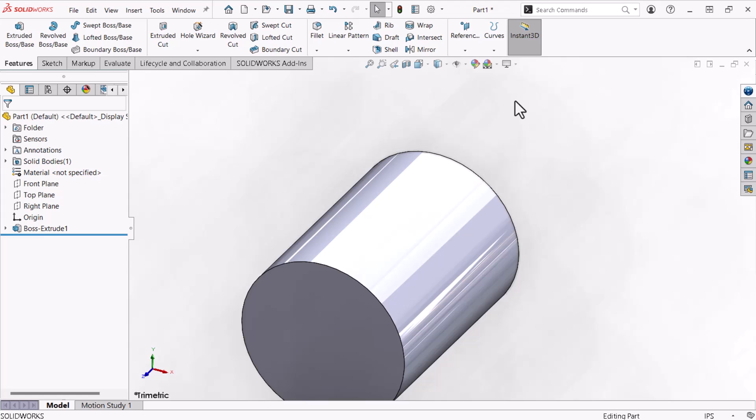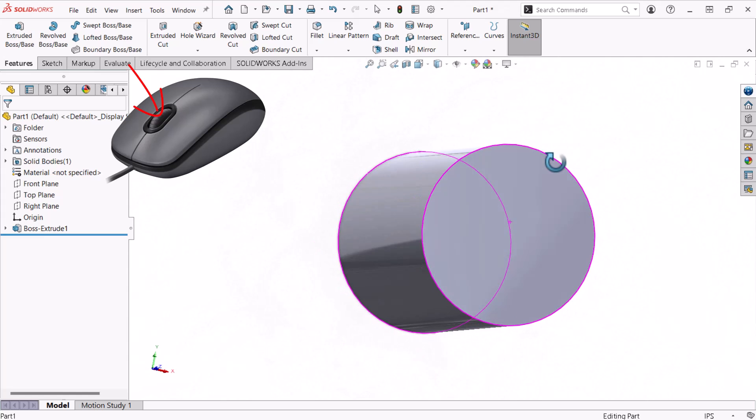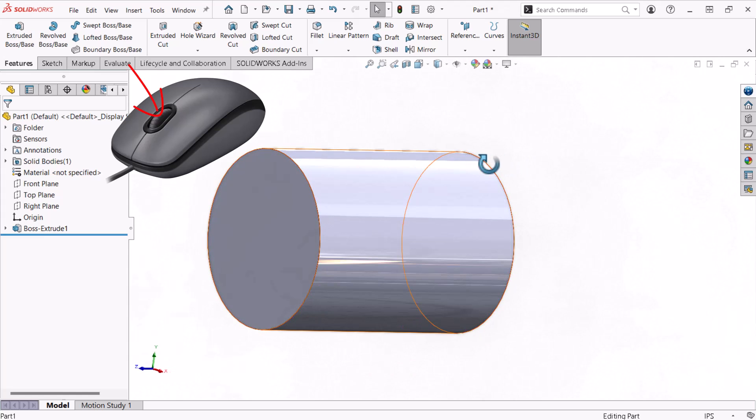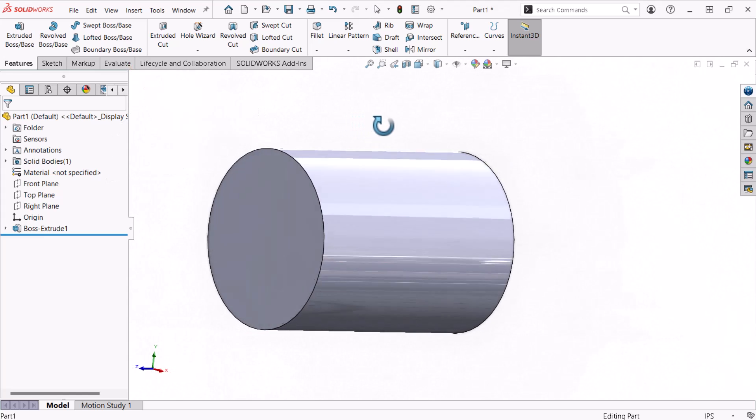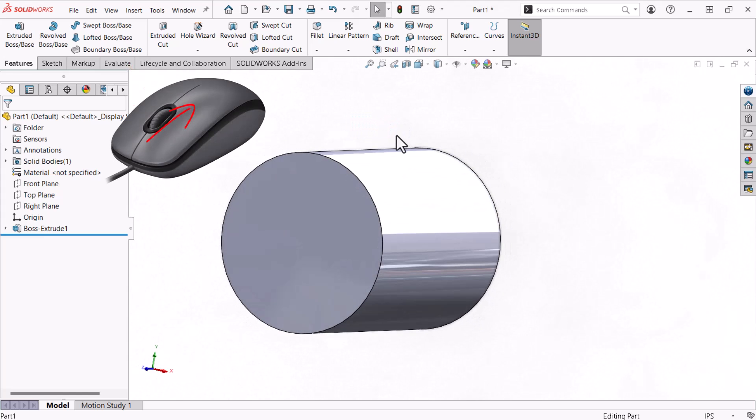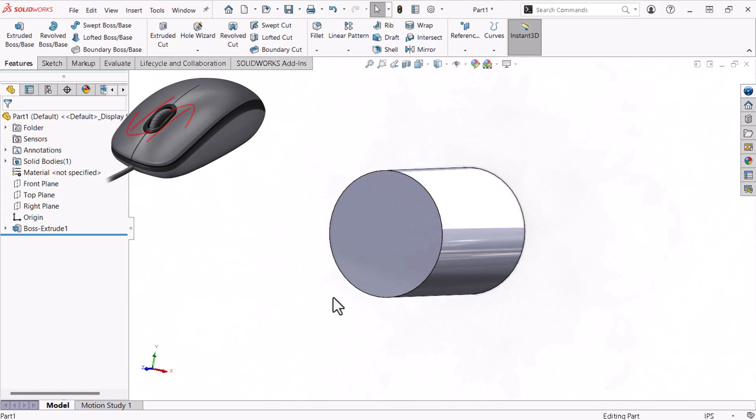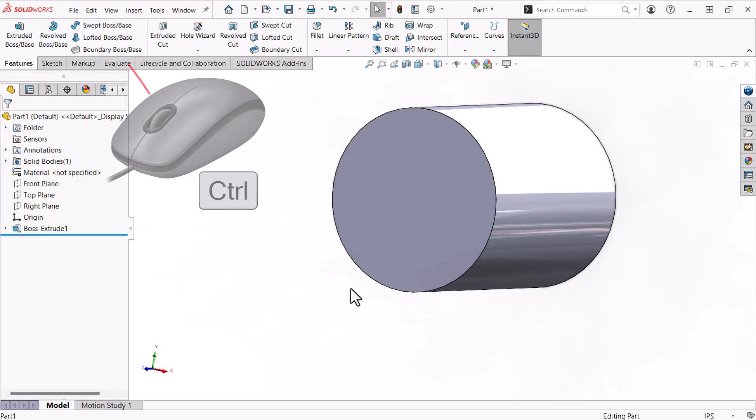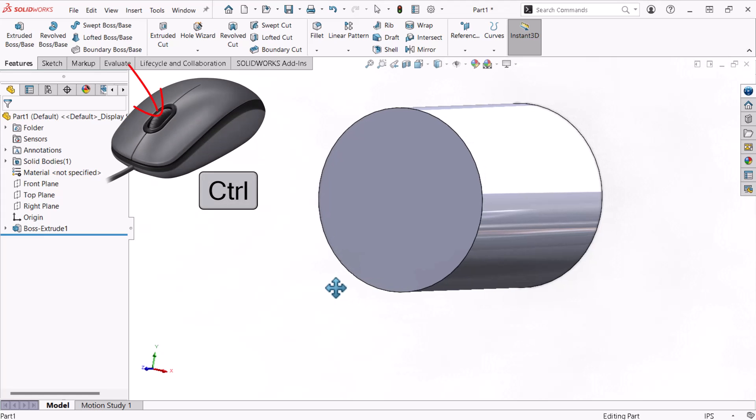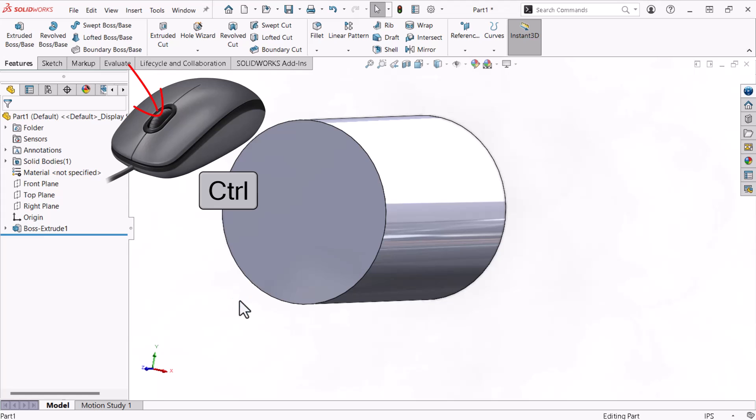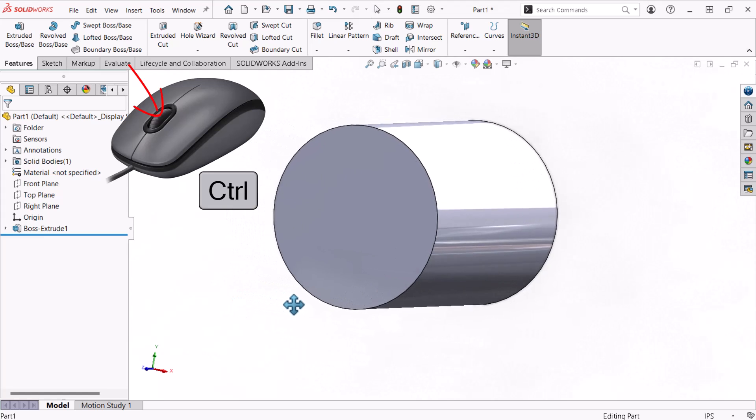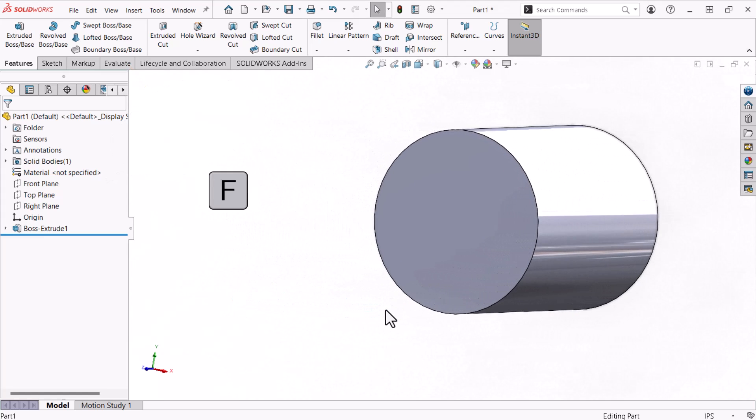Now I'll explore some techniques to orient the model's view. To rotate the view, I'll click and hold the middle mouse button and move the cursor. Scrolling the middle mouse button down zooms the model's view in, and scrolling up zooms the view out. I can pan the view by holding the Ctrl key on the keyboard while holding the middle mouse button and moving the cursor. I can click the F key on the keyboard any time to fit the model to the view.